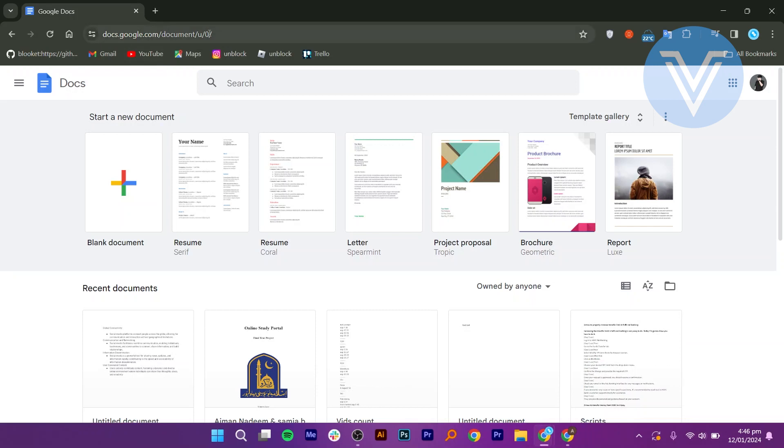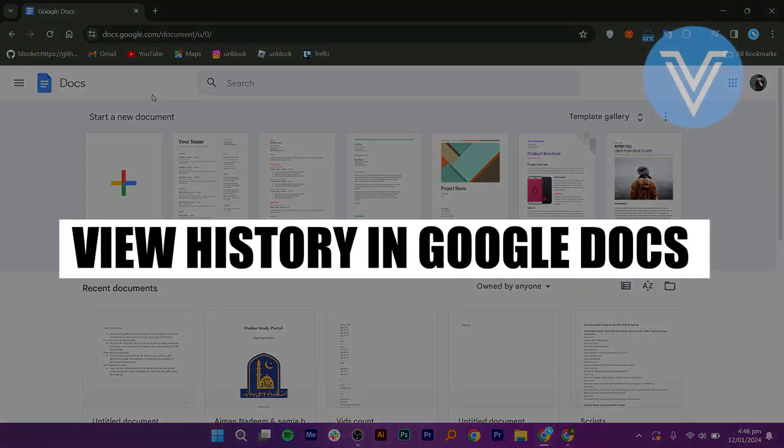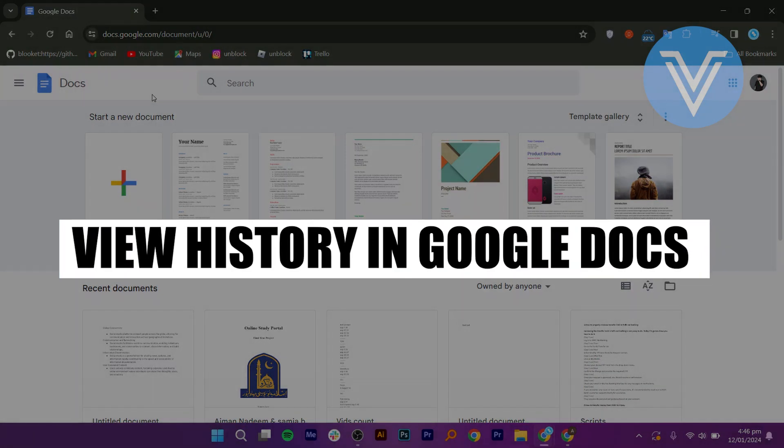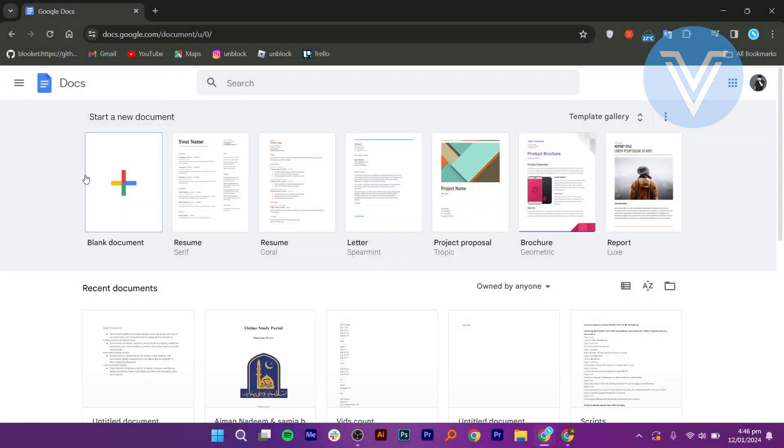Hello everyone and welcome to the channel. In this video, I will show you exactly how to view history in Google Docs. So let us get started.